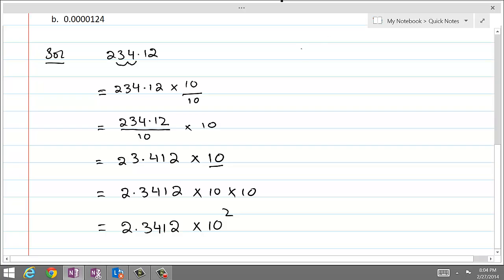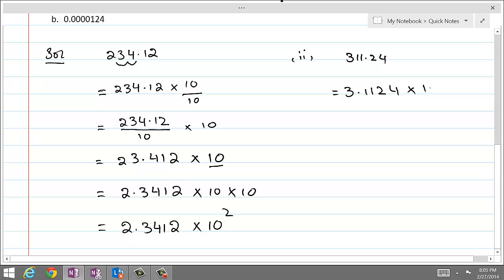Here is another example to make it clear. If we had another number, let's say 311.24, and we wanted to write this in scientific notation, we want this decimal to move toward the left by 2 spaces. So it becomes 3.1124 times 10 power 2.